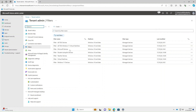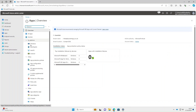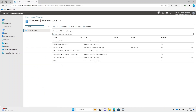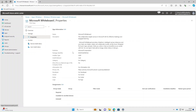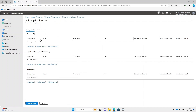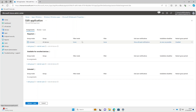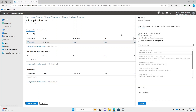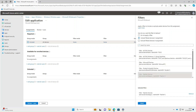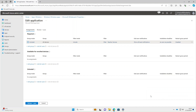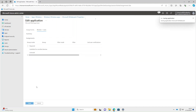Now we've got a bunch of filters — what can we actually do with them? You can use them when assigning apps or device configurations. Select Apps > Windows — Microsoft Whiteboard is a good one for the demo. Under Assignments > Required, select Add All Devices. Under Filter, select Include Filter Devices in the Assignment. It's probably a good idea that only teacher devices have Microsoft Whiteboard, so we'll select that filter, then Review and Save.